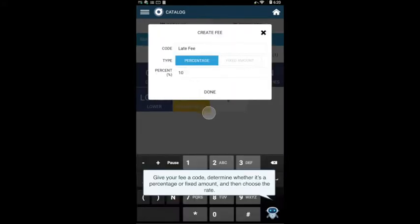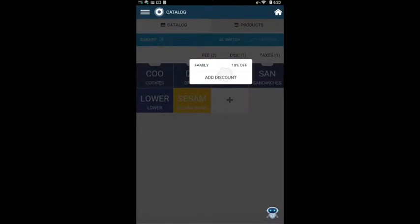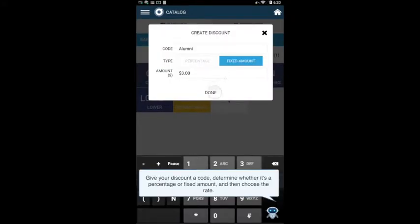Give your fee a code, determine whether it's a percentage or fixed amount, and then choose the rate. Give your discount a code, determine whether it's a percentage or fixed amount, and then choose the rate.